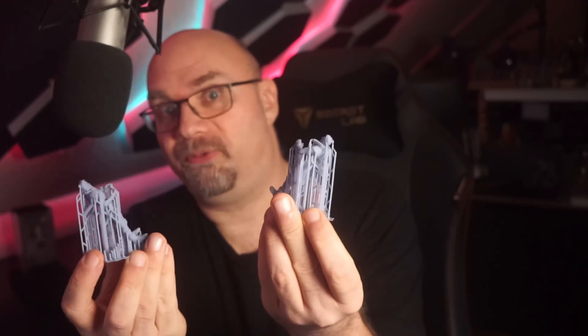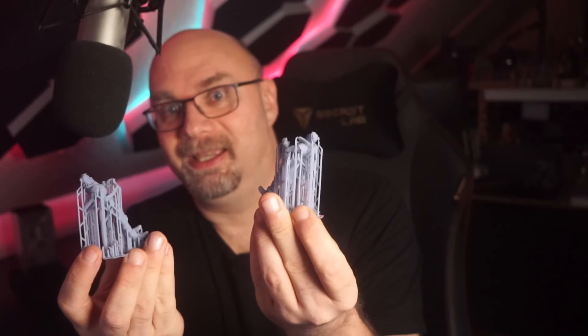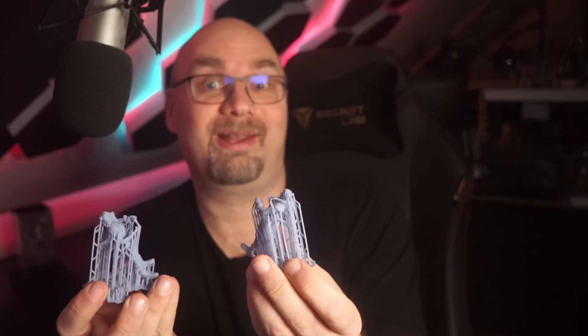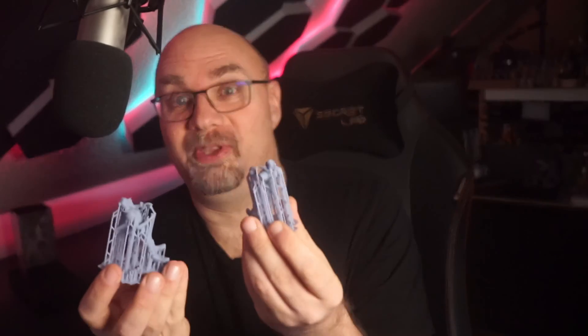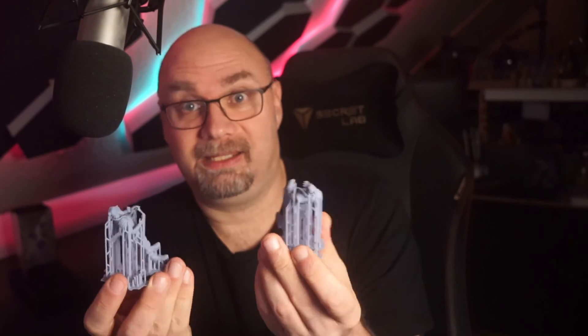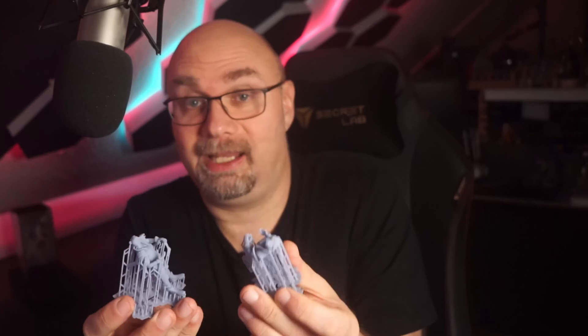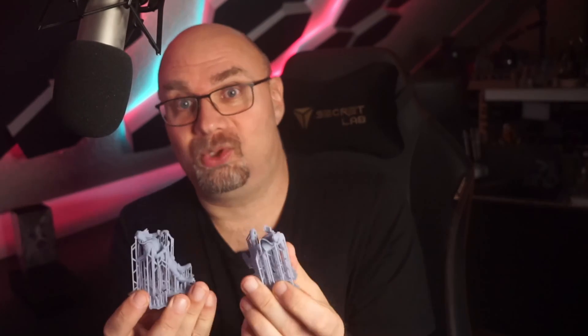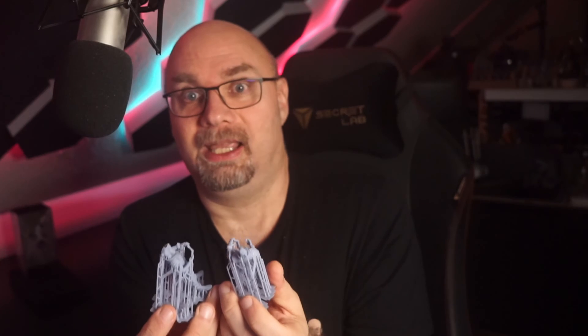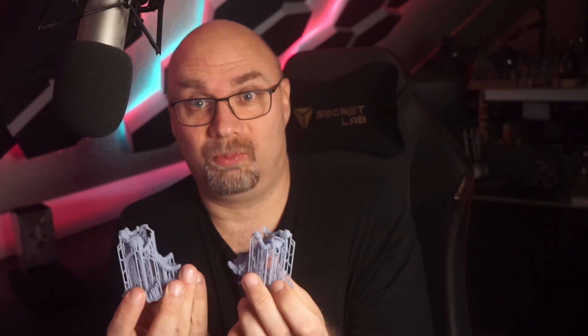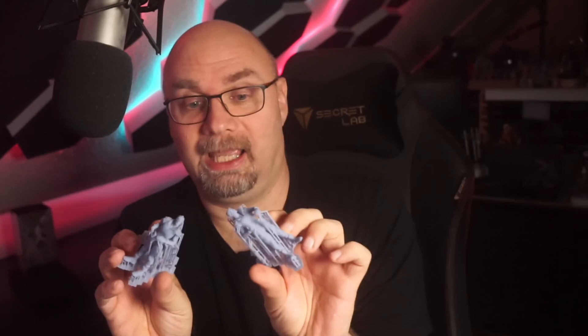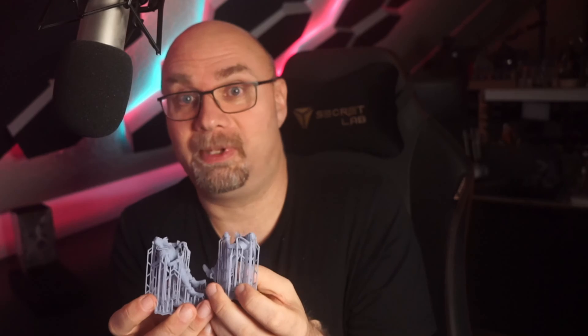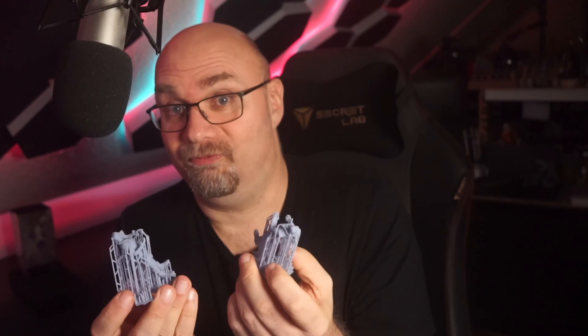It turned out perfectly. A huge shout out to Elegoo for their great service and the easy repair. It was actually quite easy to repair this. Thank you so much for watching this to the end. Please like and subscribe to support me, and I will try to make a video very soon. So, see you next time. Goodbye for now.